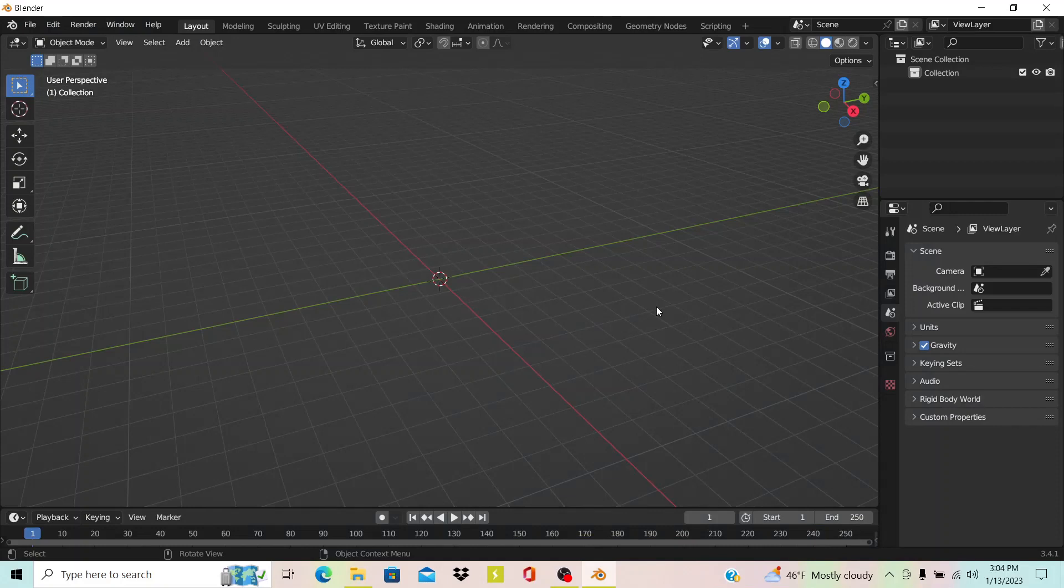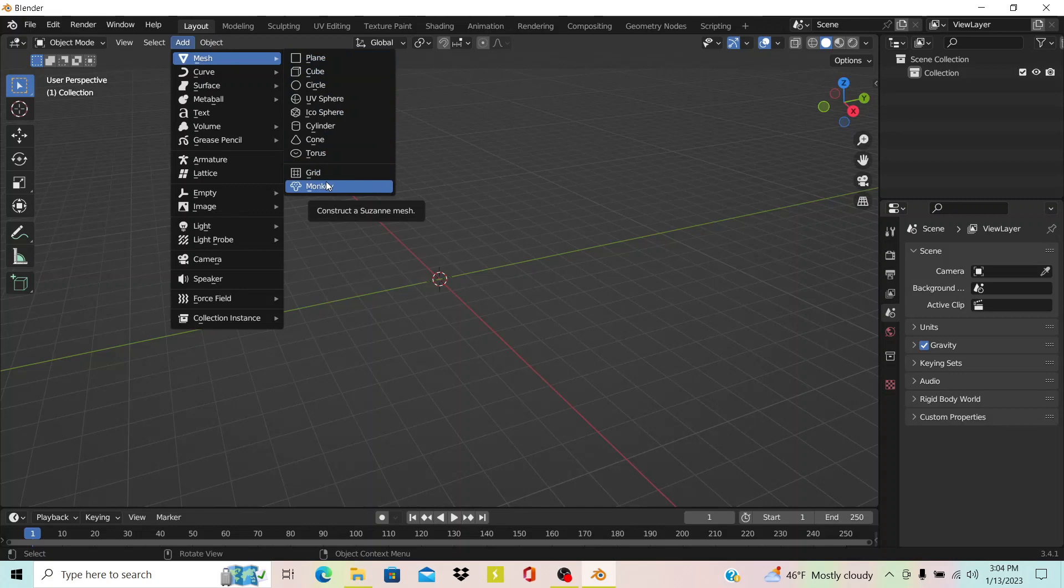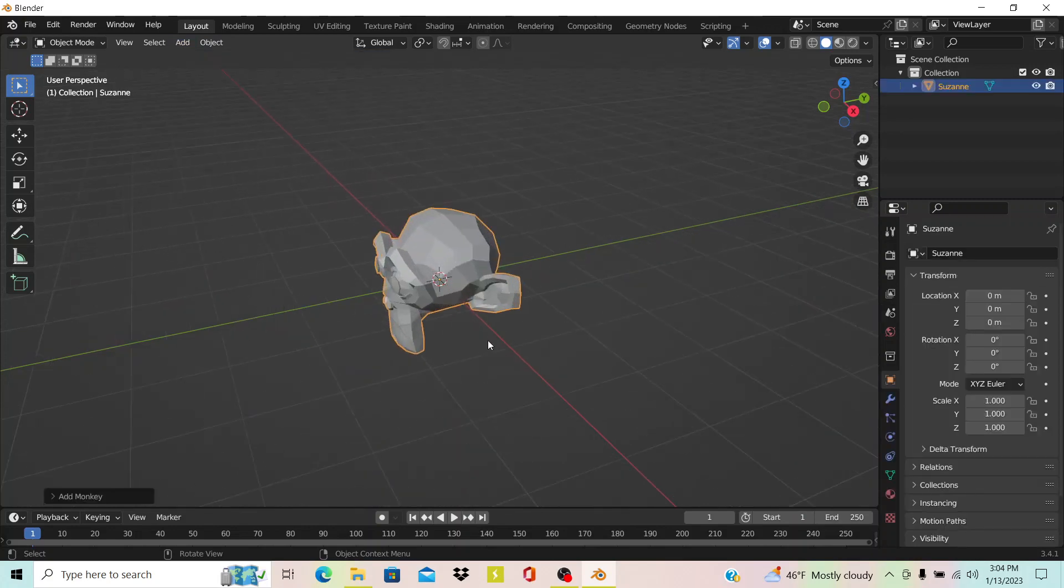Hello, today I'm going to show you how to use texture paint in Blender. The first thing you want to do is pick an object. Once again, I'm going to pick the monkey because it has the most detail to it.